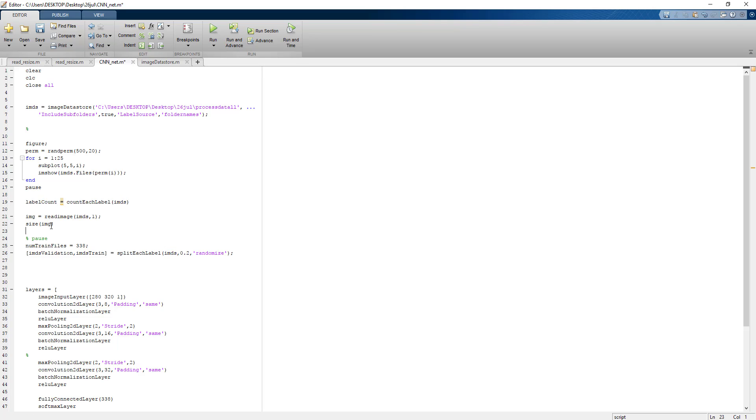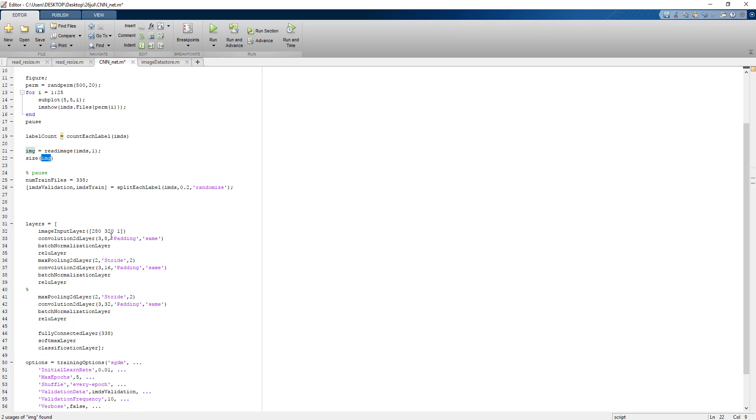Then we read the image, read the size. The input image size is 320 by 280. One is for appending a layer because convolutional neural network always takes three-dimensional input. So right now the input images are grayscale, so we need to append that the last layer with one.